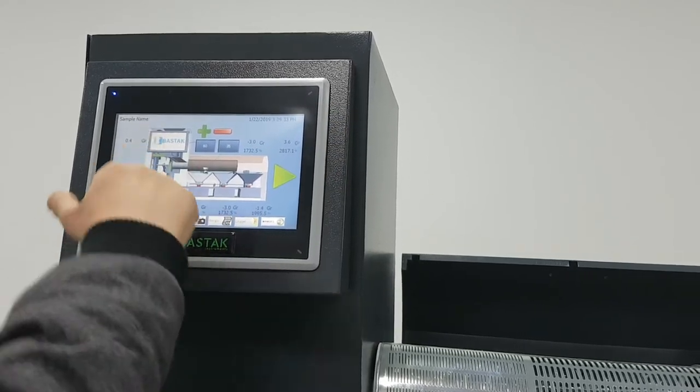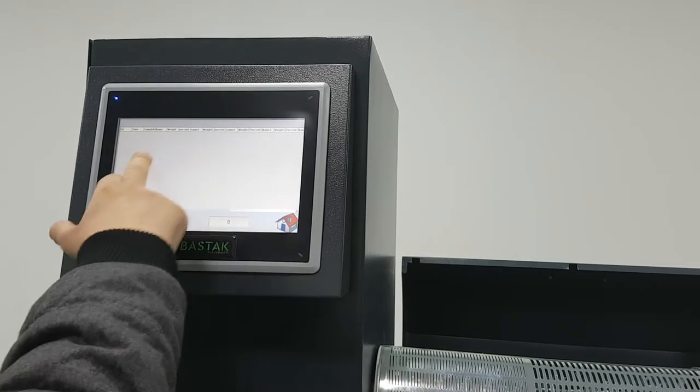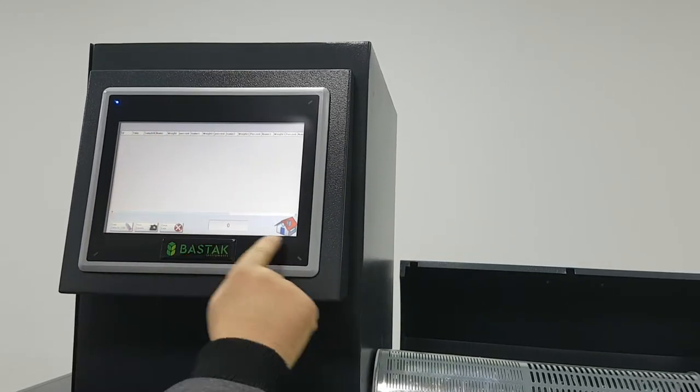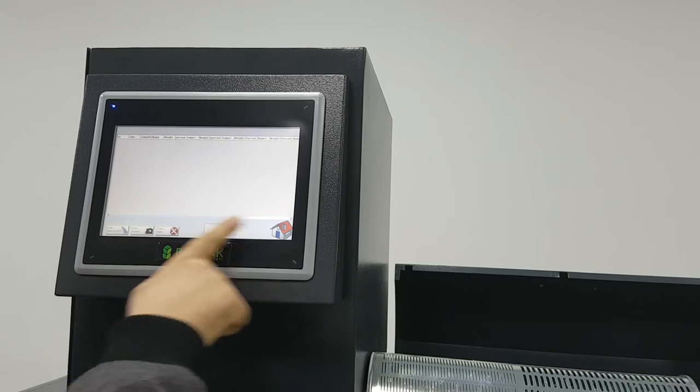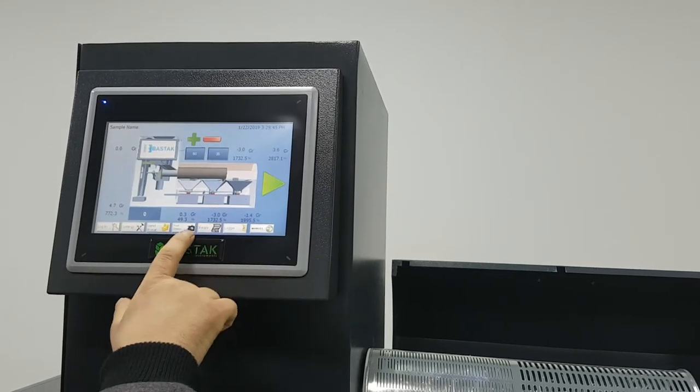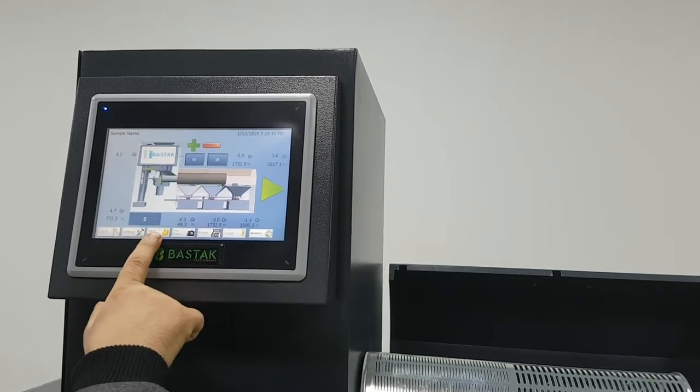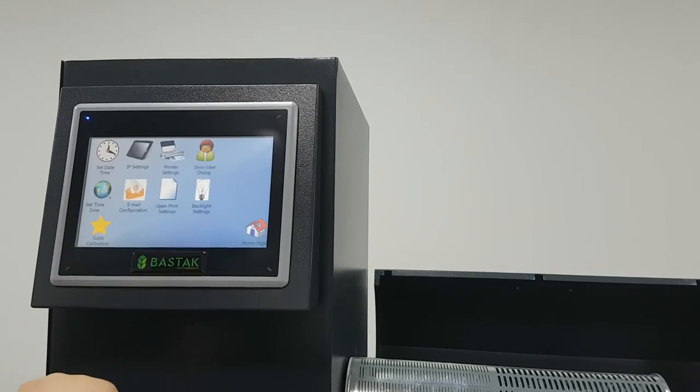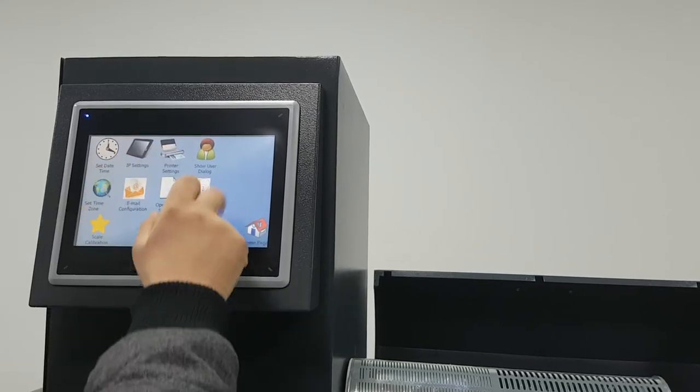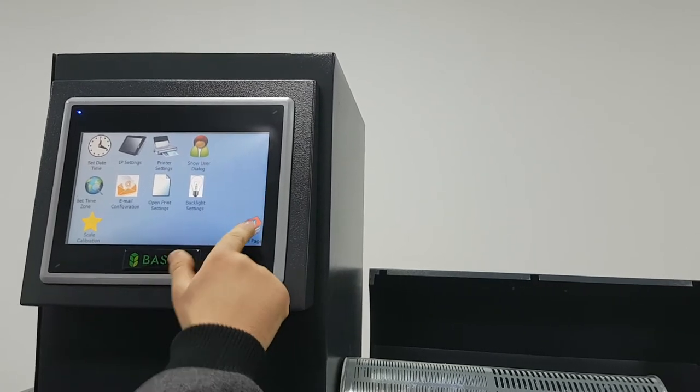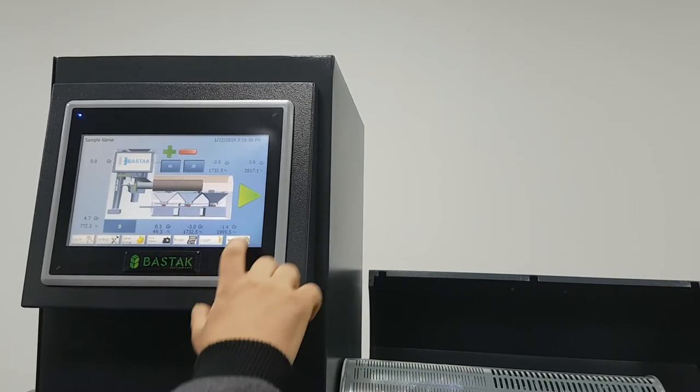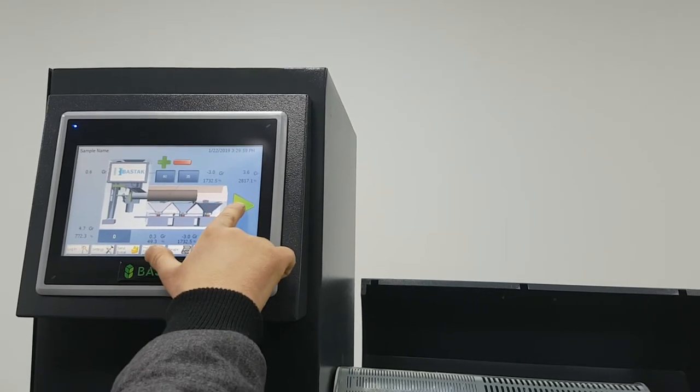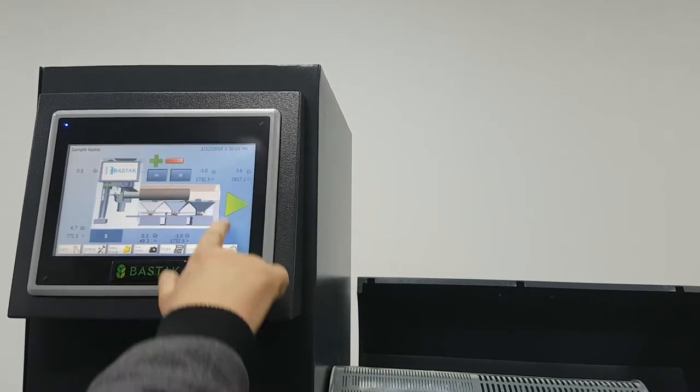We have the log here. Every test we do, we have the whole results saved. We can transfer it to USB. Also, we can send email for the results. Settings - time, printer, email settings, everything. Now I will show you that we start the machine when it's empty. We press start.